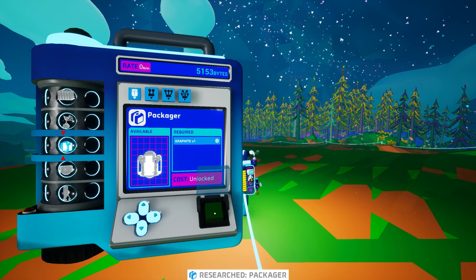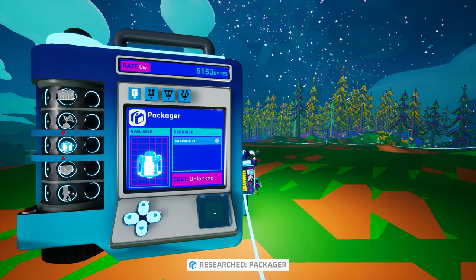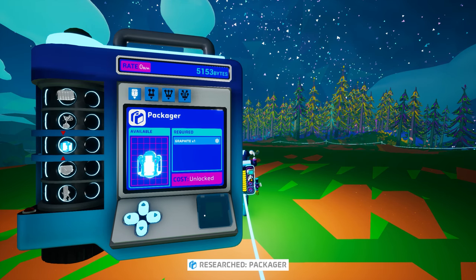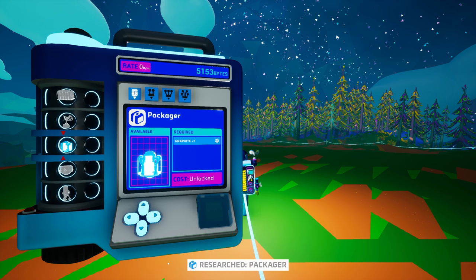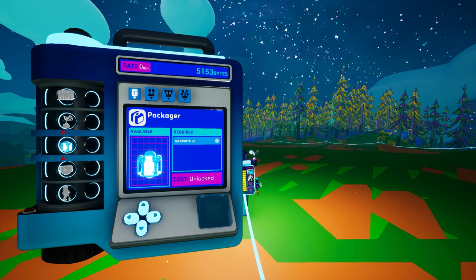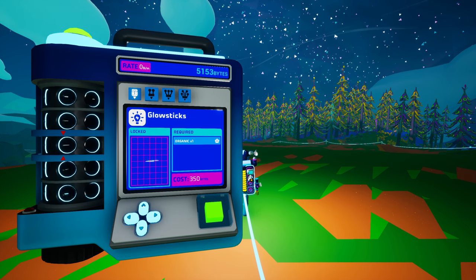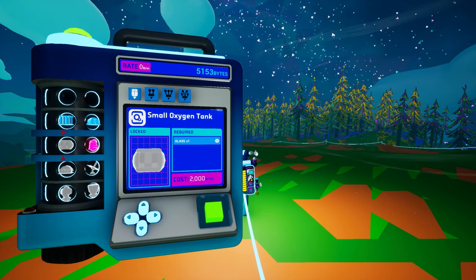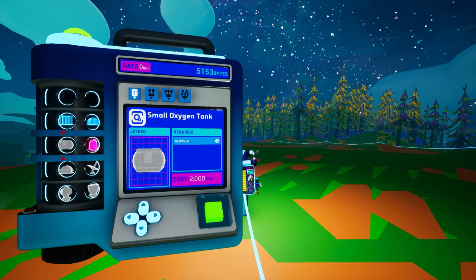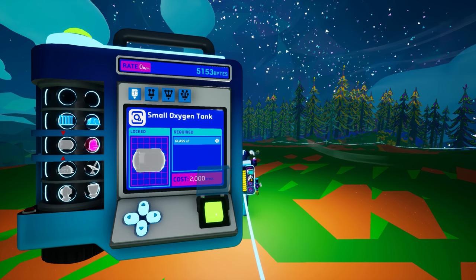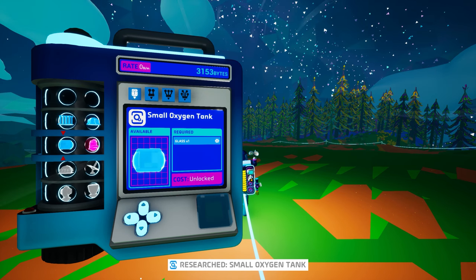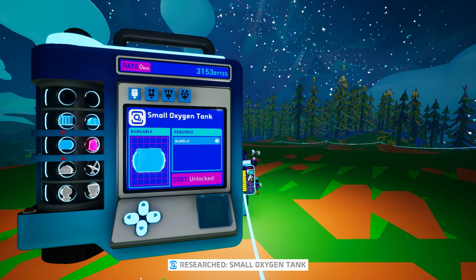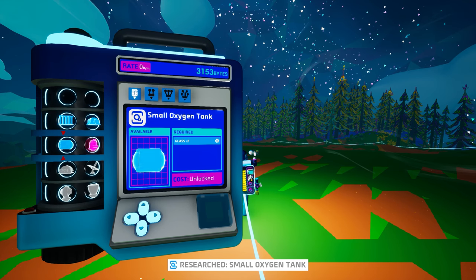If you have unlocked an item, the byte cost changes to 'unlocked' and the text above the schematic states that the item is available, while the schematic itself becomes a light blue hologram instead of a dull gray hologram. If you have enough bytes to unlock your selected item, go ahead and click that big green button on the research catalog.